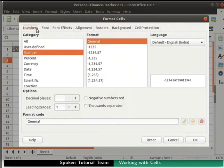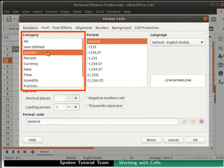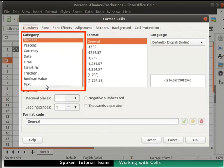Here we can see various options under Category. Number, Percent, Currency, Date, Time and many more.